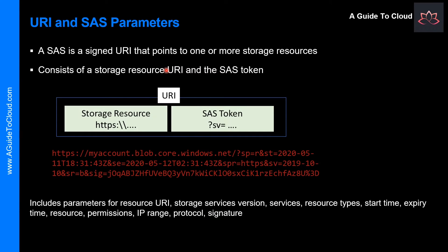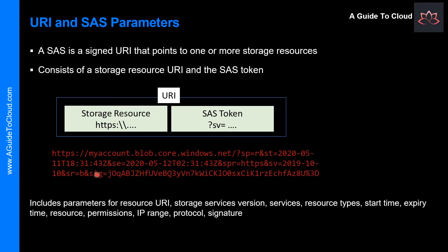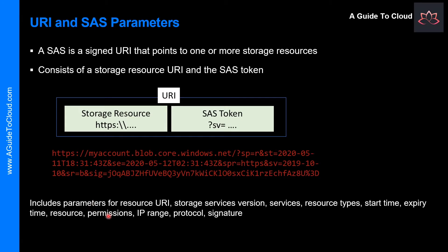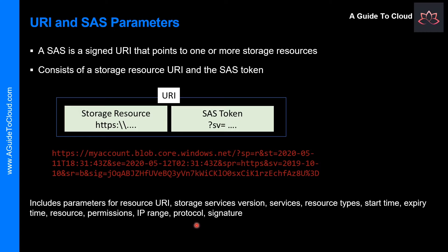Let's understand the URI and SAS parameters. As you create a SAS, a URI is created using the parameters and tokens. The URI consists of your storage resource URI and SAS token. So, let me show you how to create that.